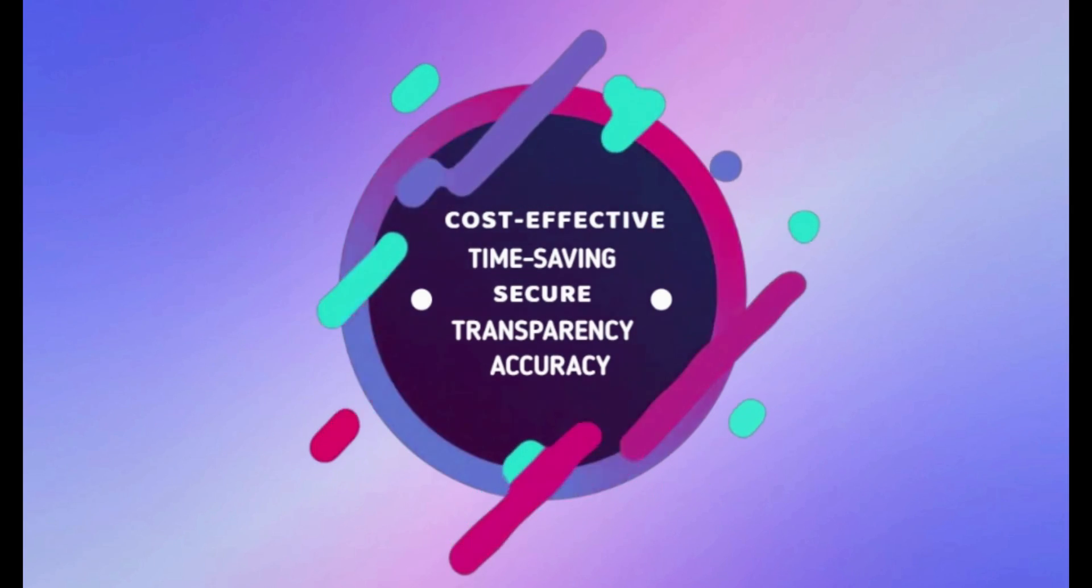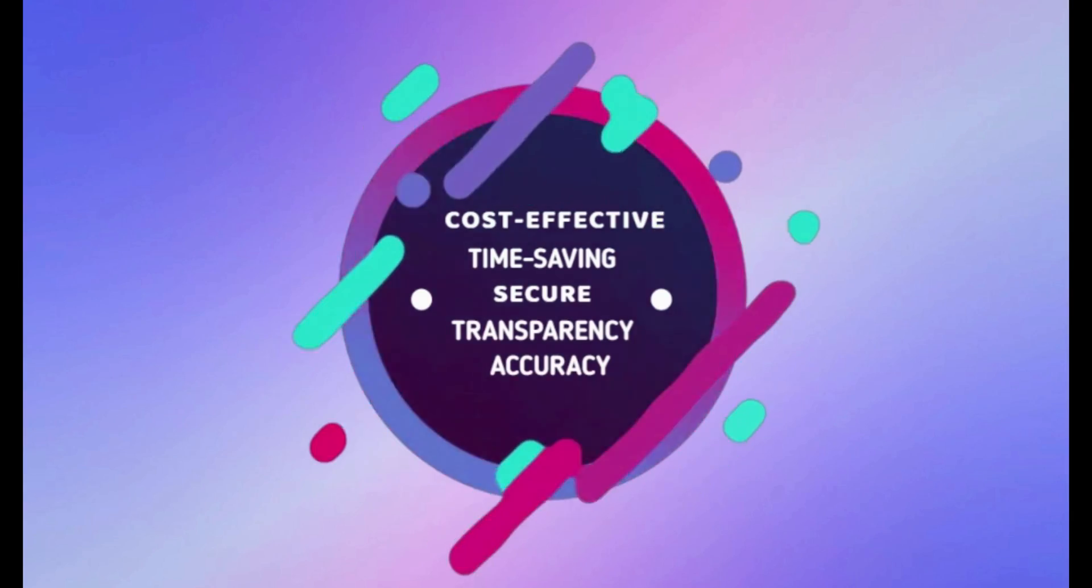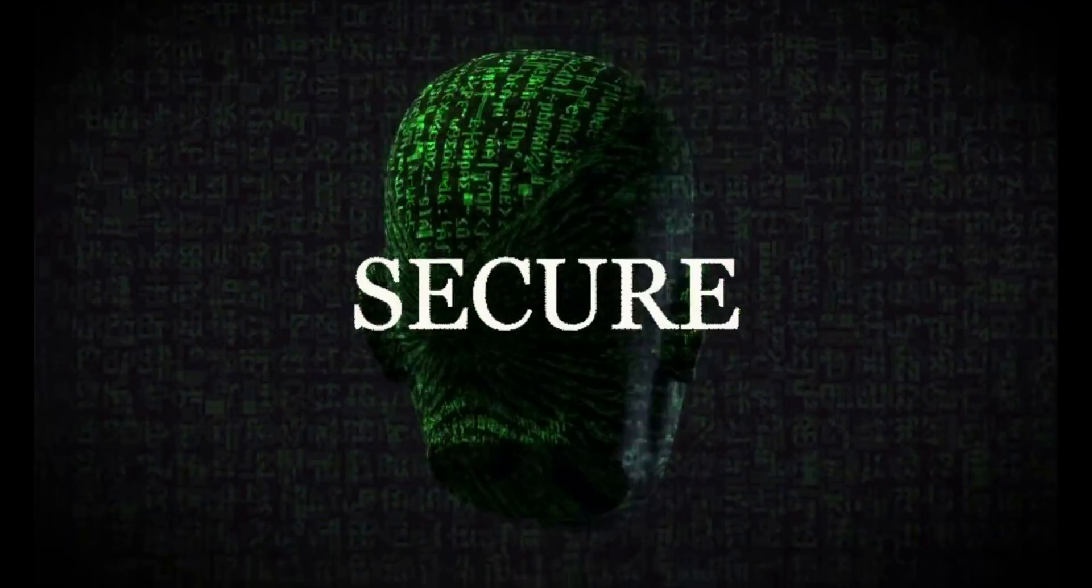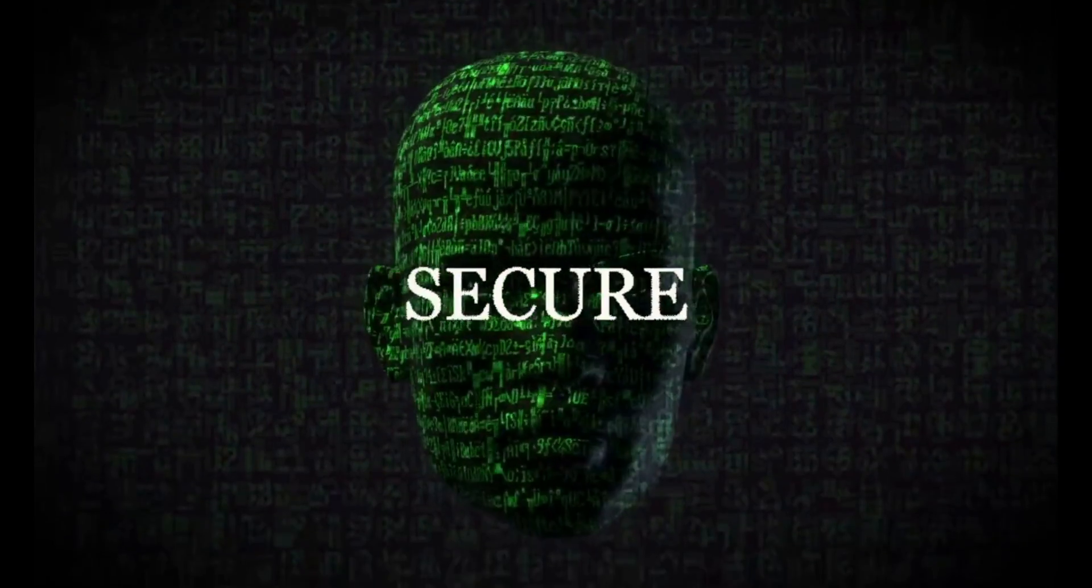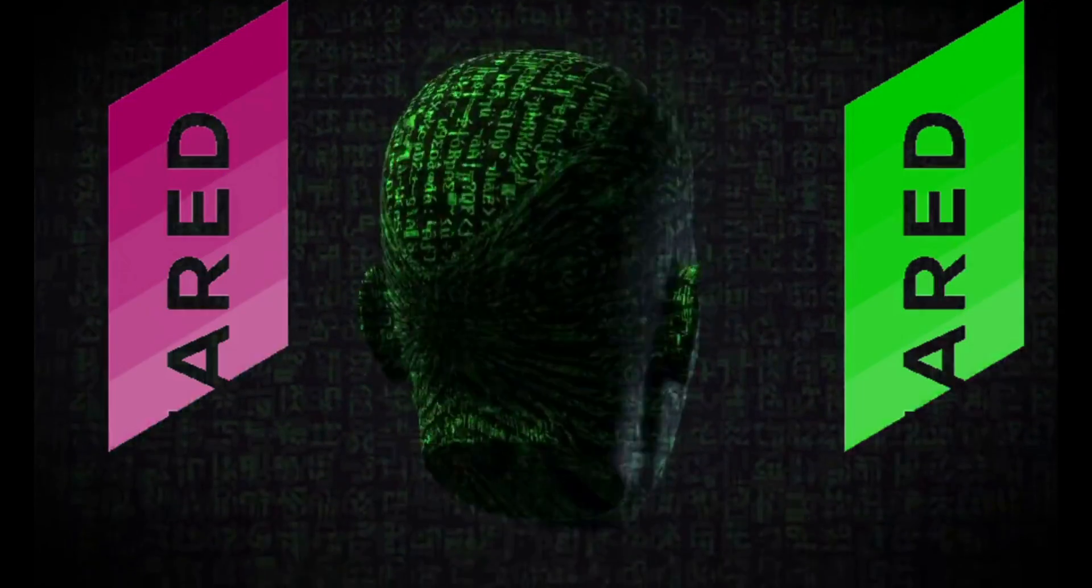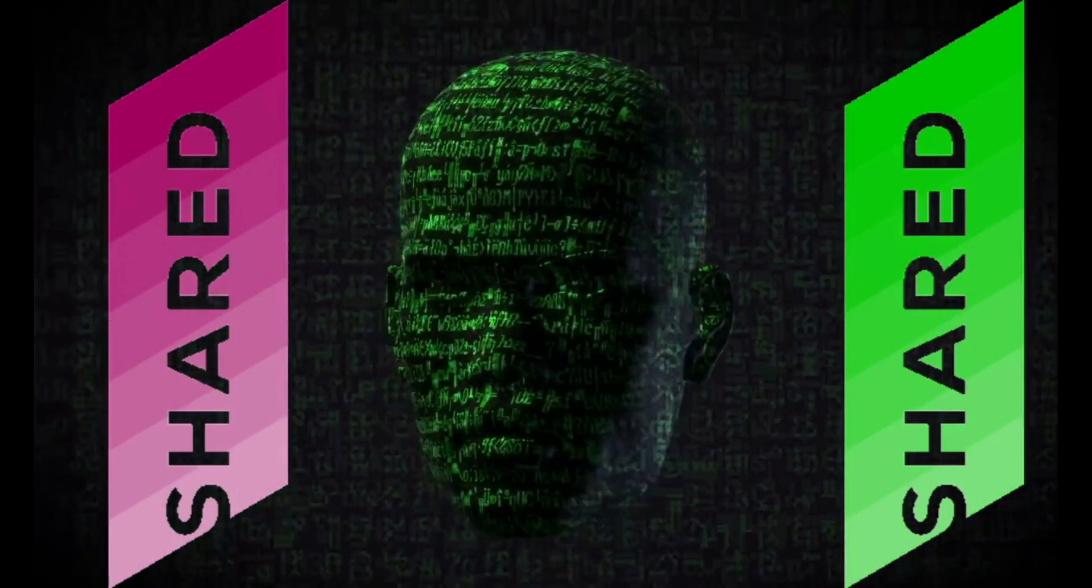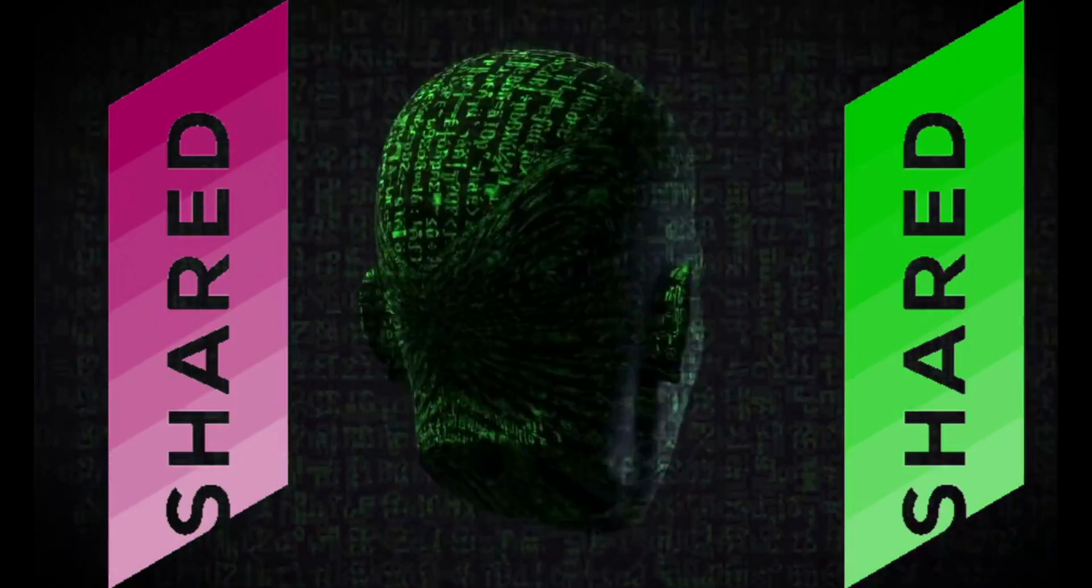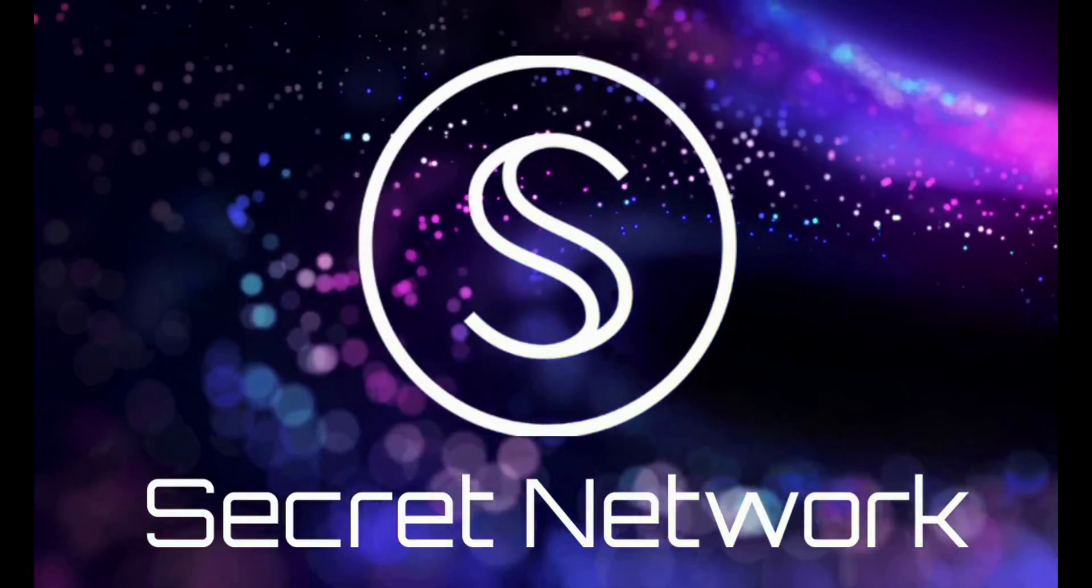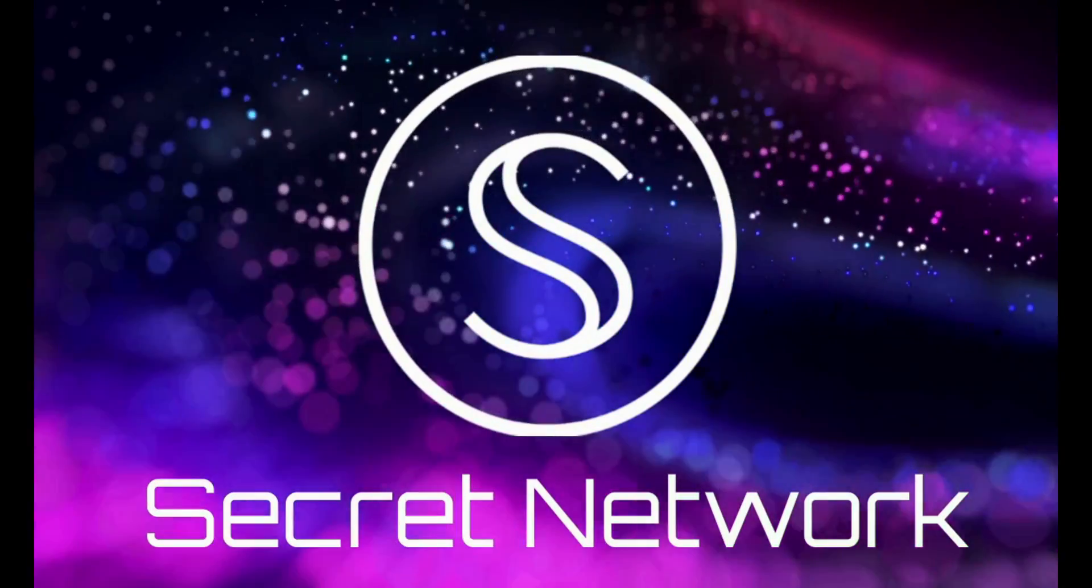It offers advantages such as cost-effectiveness, time-saving, security, transparency, and accuracy. But some private data isn't meant to be shared publicly. Do you want to use a network that shares your financial details and identifying information to everyone? Can the blockchain ecosystem find a solution to this and create secret contracts?